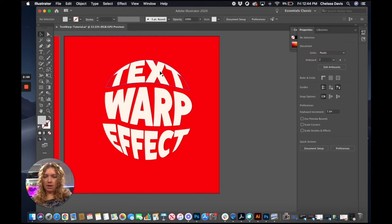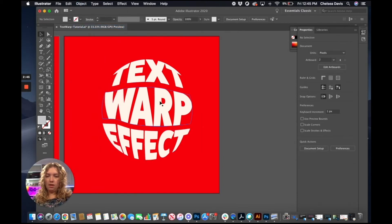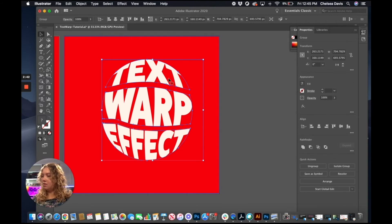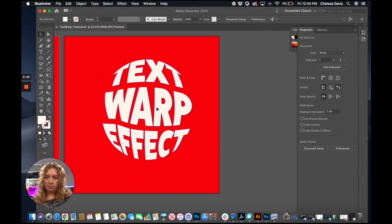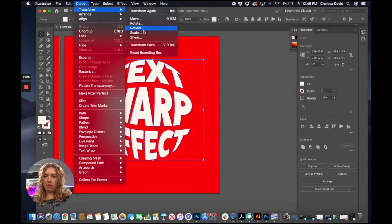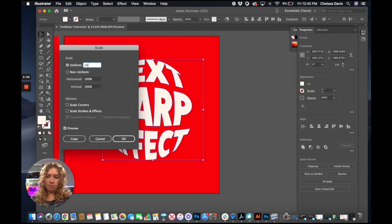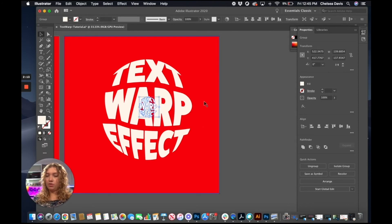Now that we have them spaced out a little bit, we're going to grab them again and regroup them. Then we're going to go ahead and make sure that we've expanded these again. Then we're going to copy this and paste it in place. With that new copy, we're going to scale it down — so that's a pretty good size. I scaled it like 20%; it just depends on how stretched you want it to look.